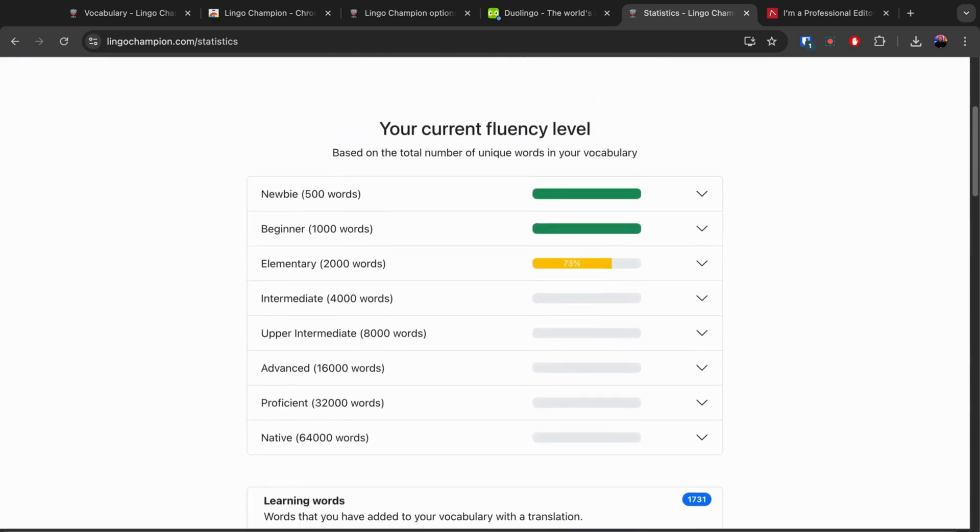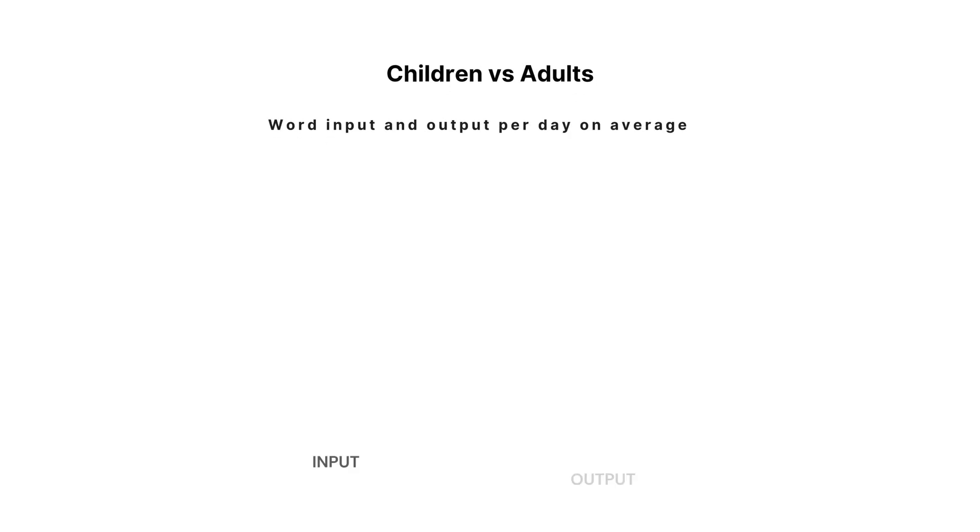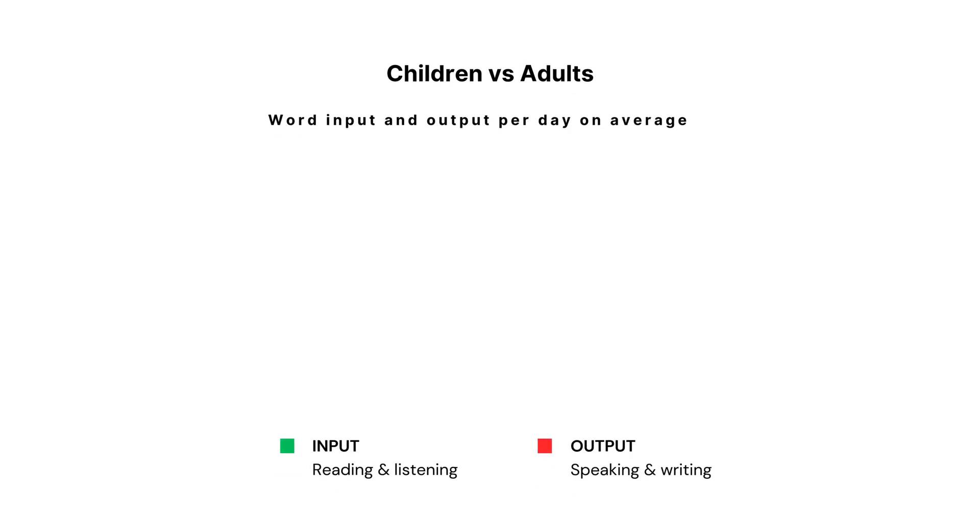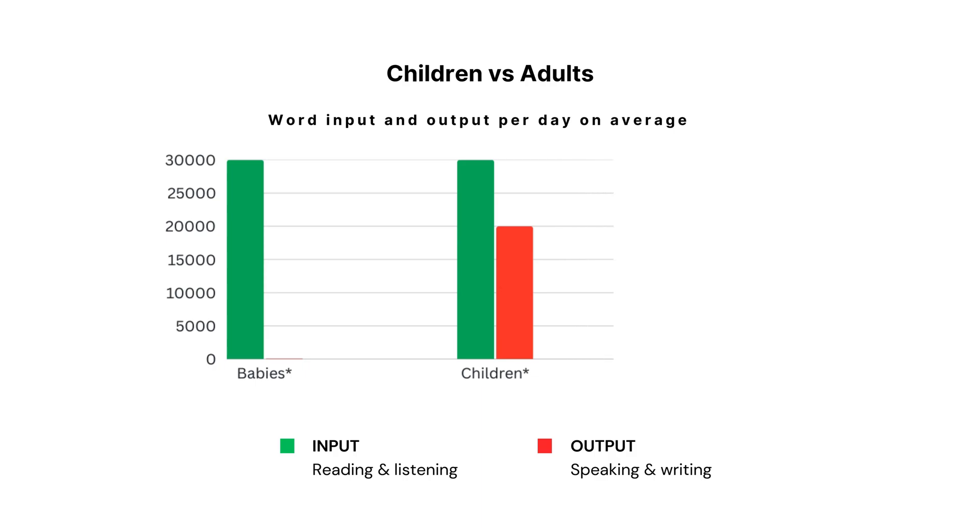You can track your progress in the statistics section. Kids don't learn languages faster because they're naturally better. They just read or hear up to 30,000 words a day in real-life situations, at their level, with clear context.